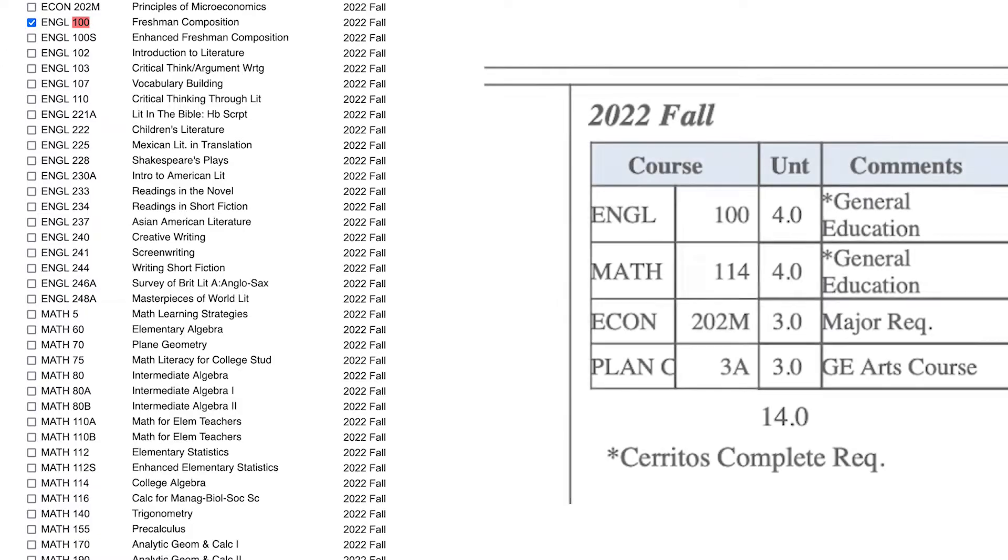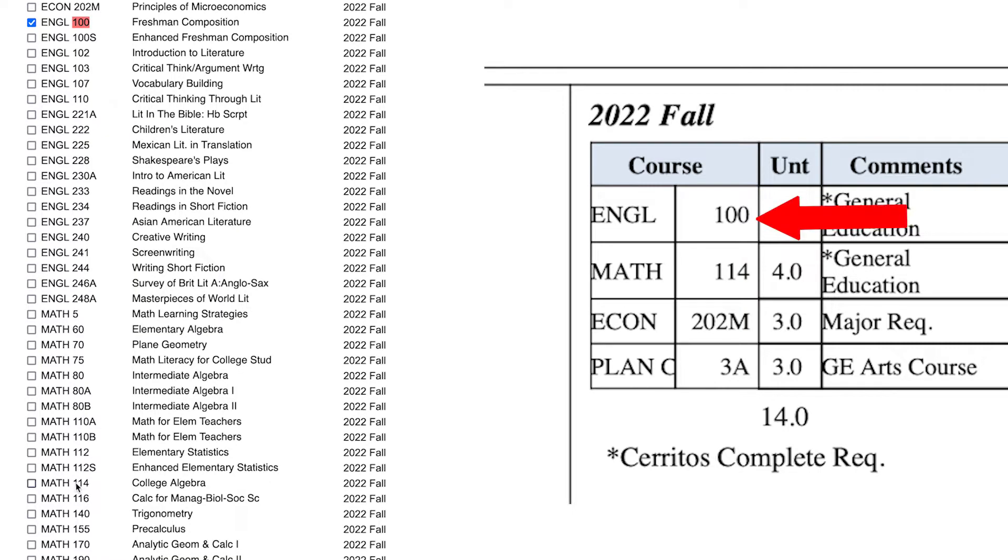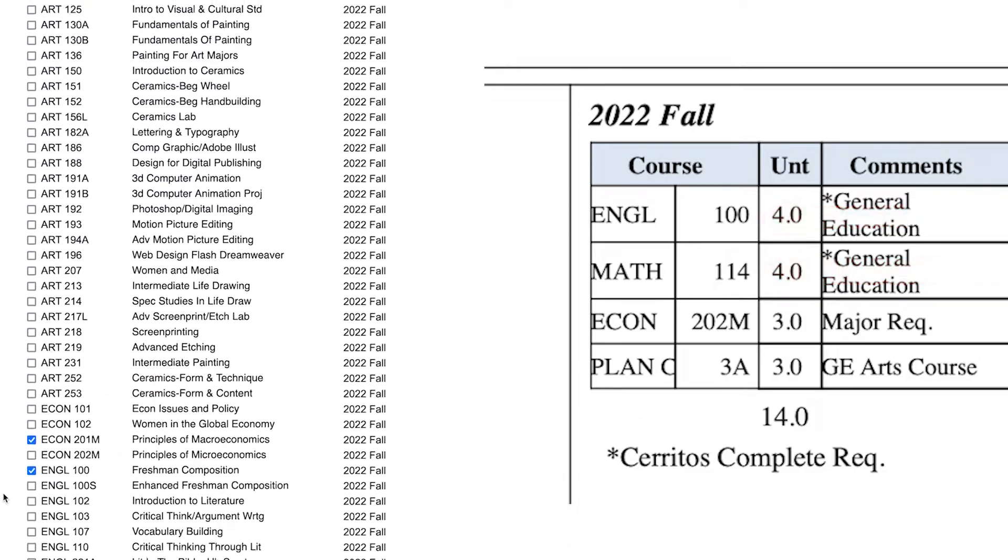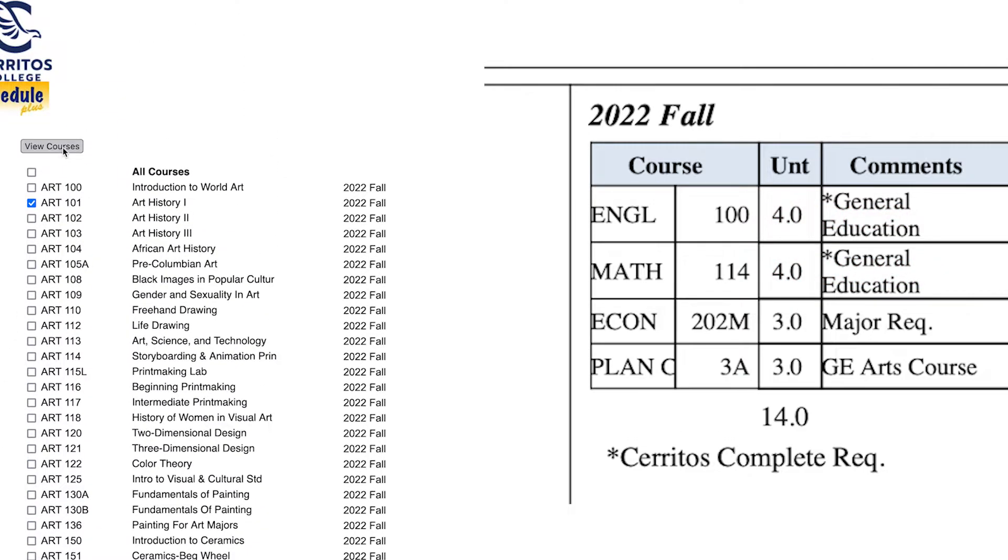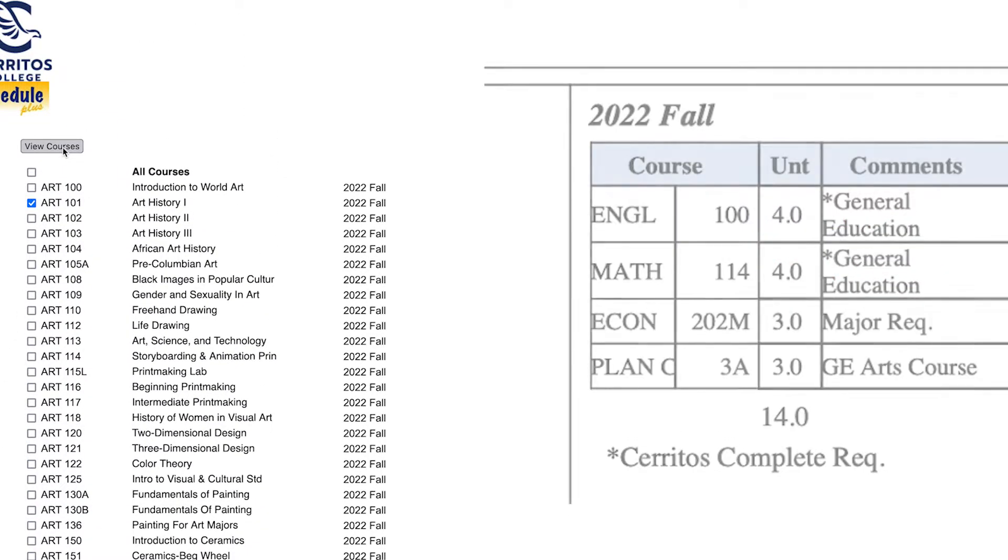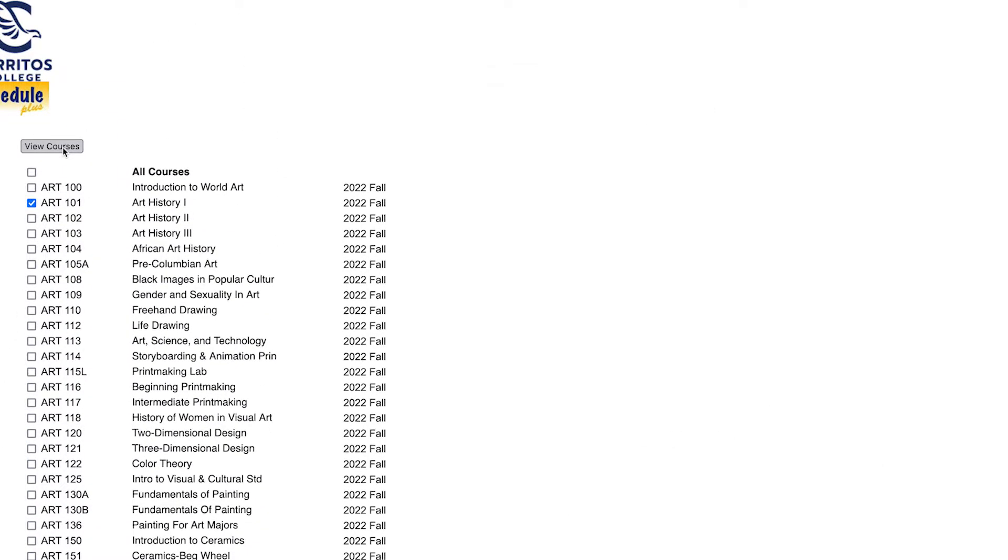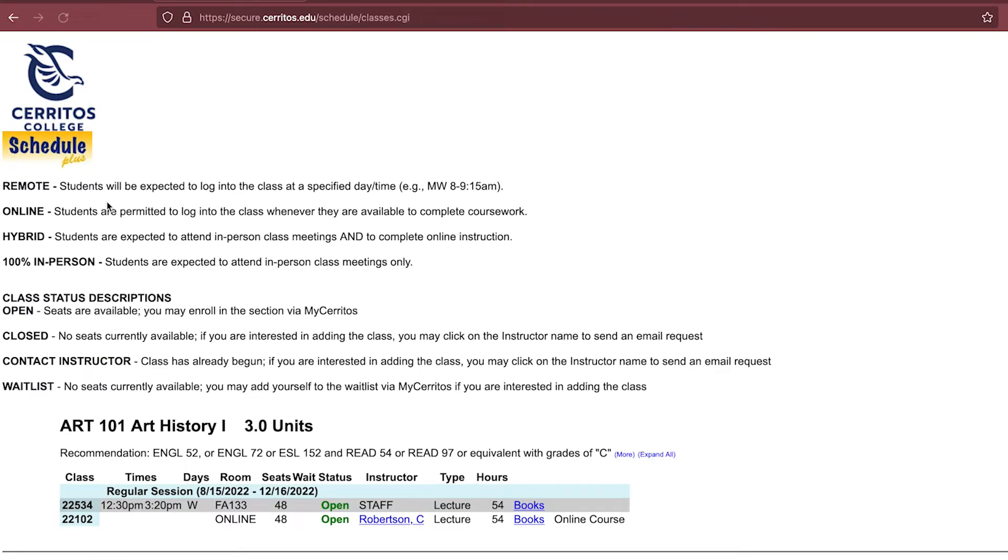Let's take a look at this student's ed plan. The course number for English is 100, and the course number for Math is 114. They also have these two other classes, which I have selected already. So once I select all the classes I am interested in, I will hit View Course.